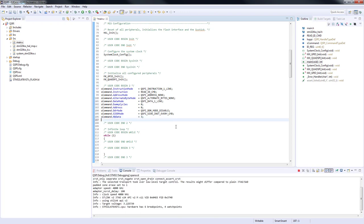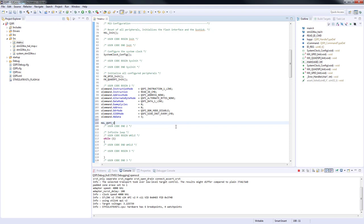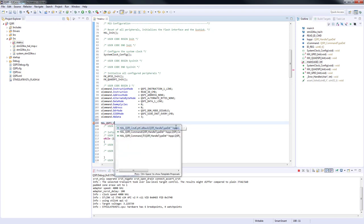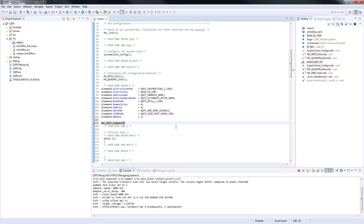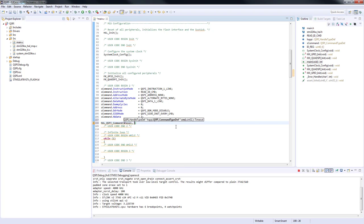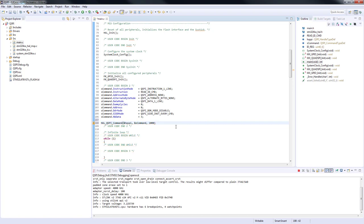At this point, we will call the HAL_QSPI_Command with the following parameters: QSPI handler, pointer to the structure sCommand that contains the command configuration, and timeout 100 milliseconds which prevents the program from unexpected behavior.